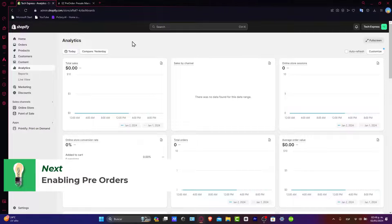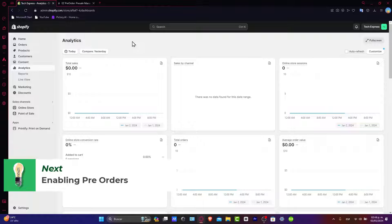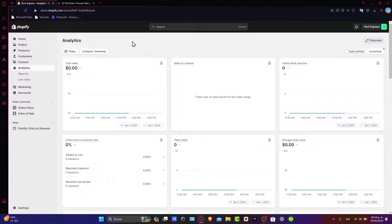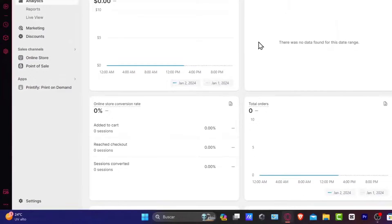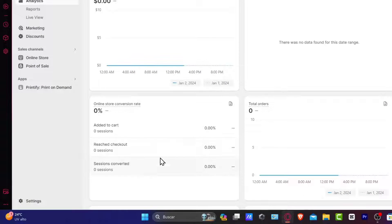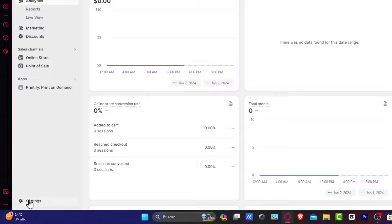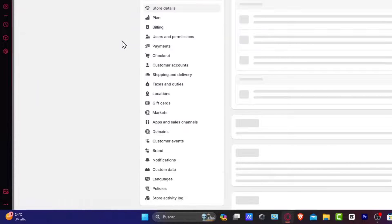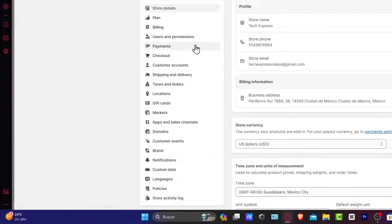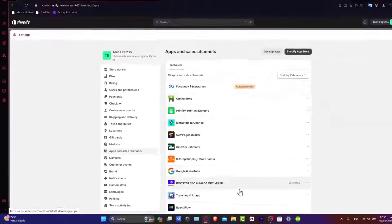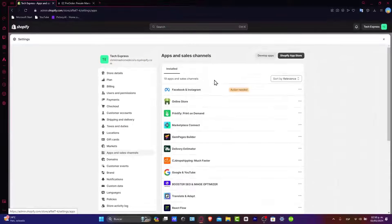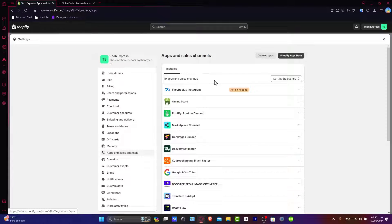First of all, what you want to do is log into your Shopify store. You're going to be seeing the administrator dashboard and what you want to do is navigate to the settings to enable the pre-orders. You find the product section here in settings and you can see there's a lot of information here. What we want to do is enable the pre-orders.